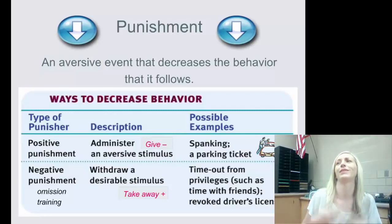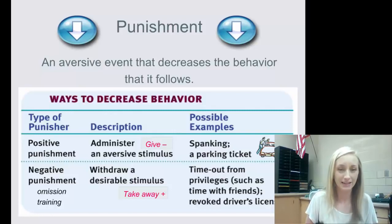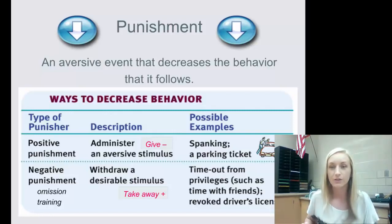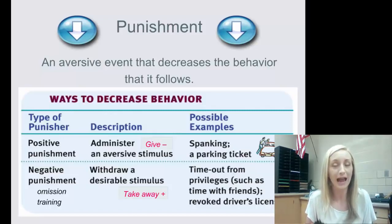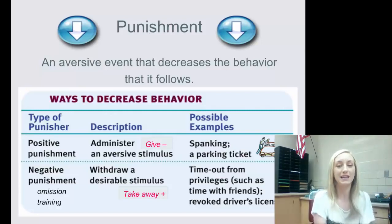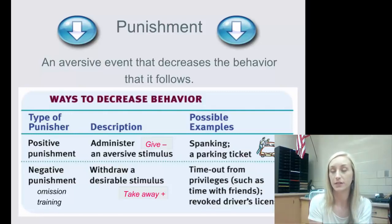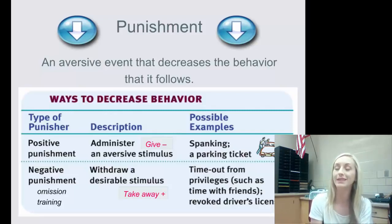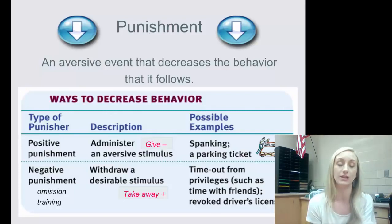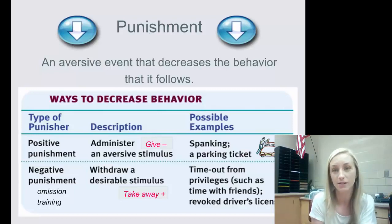Some examples of actual positive punishment include spanking or a parking/speeding ticket — adding an aversive stimulus to decrease behavior. So if you miss curfew, your parents might add something aversive like more chores, cleaning the bathroom with only bleach and a toothbrush, washing the car — that's adding an aversive stimulus to decrease the behavior.